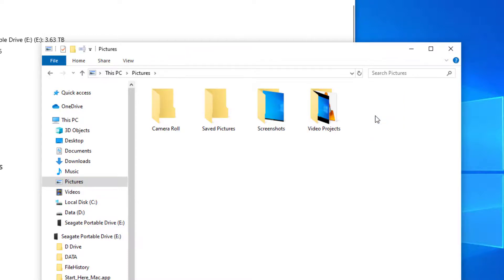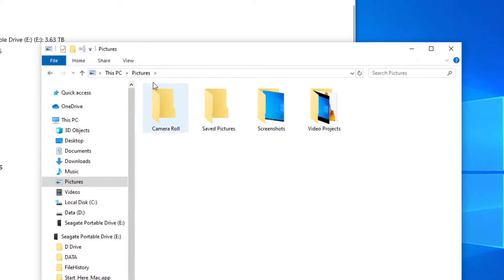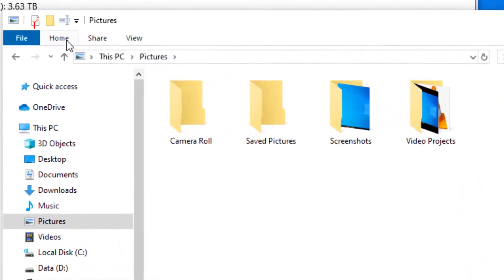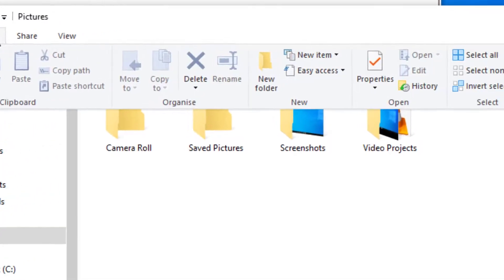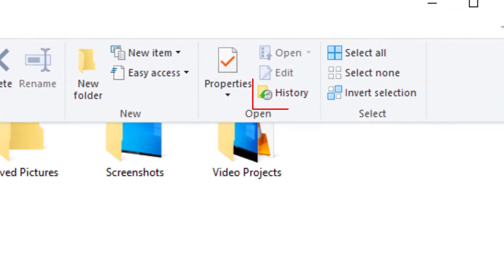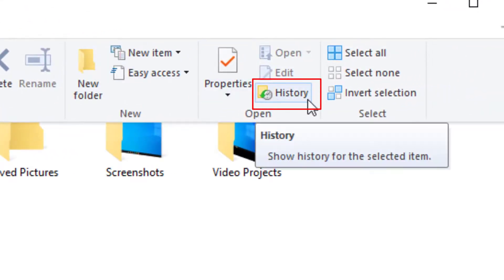And instead of going to the recycle bin to restore that, if you don't have that option, if you go to the home tab at the top of the folder there and then go across to the history button, that will bring you into your backups that have been taken.